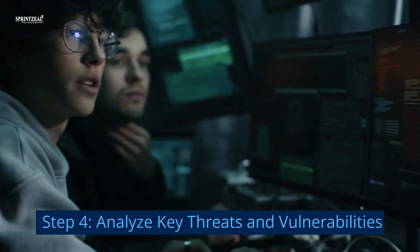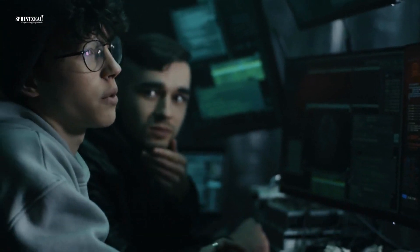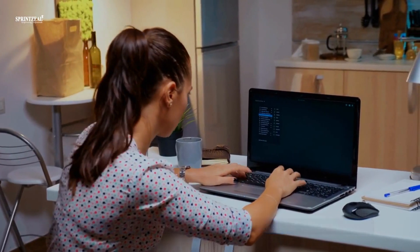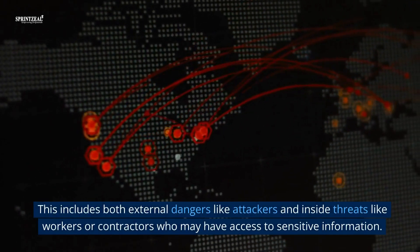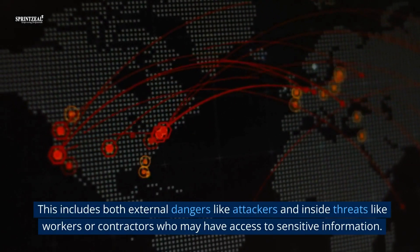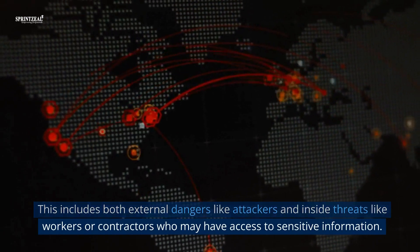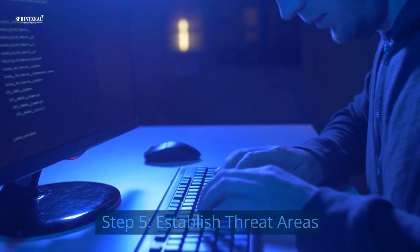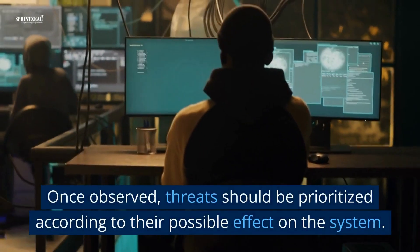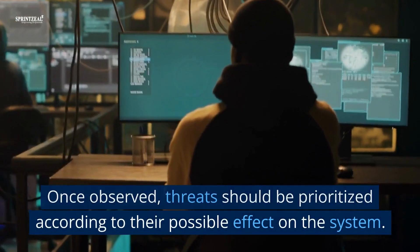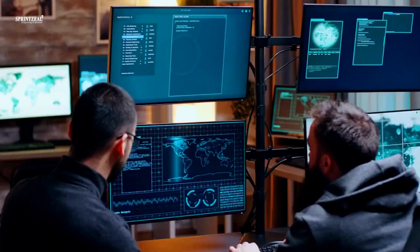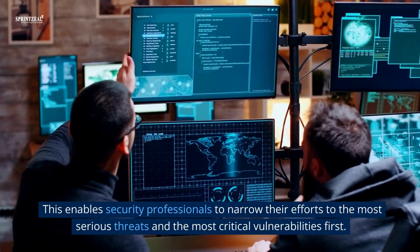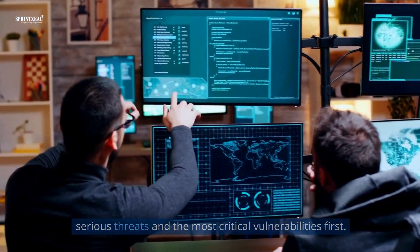Step 4: Analyze key threats and vulnerabilities. The next stage is finding possible system risks and vulnerabilities. This includes both external dangers like attackers and insider threats like workers or contractors who may have access to sensitive information. Step 5: Establish threat areas. Once observed, threats should be prioritized according to their possible effect on the system. This enables security professionals to narrow their efforts to the most serious threats and most critical vulnerabilities first.